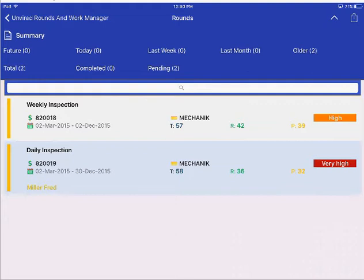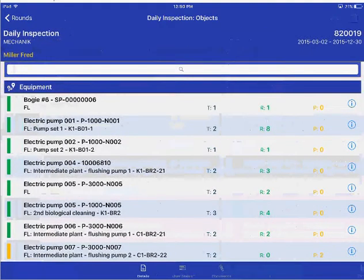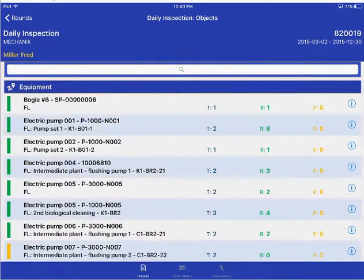Let me go ahead and choose the daily inspection round, which is of higher priority. Once I choose the round, I can see all the equipment and locations that need to be inspected.